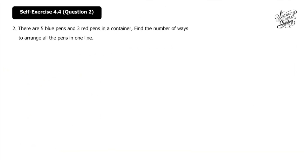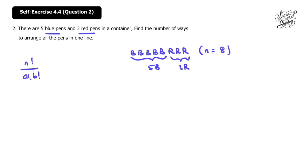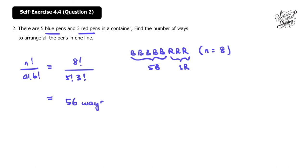Let's solve question 2: there are 5 blue pens and 3 red pens in a container. Find the number of ways to arrange all the pens in one line. Total pens = 8, with a repeat of 5 blue pens and 3 red pens. Using the formula, the number of ways is 8 factorial over 5 factorial times 3 factorial, and the answer is 56 ways.